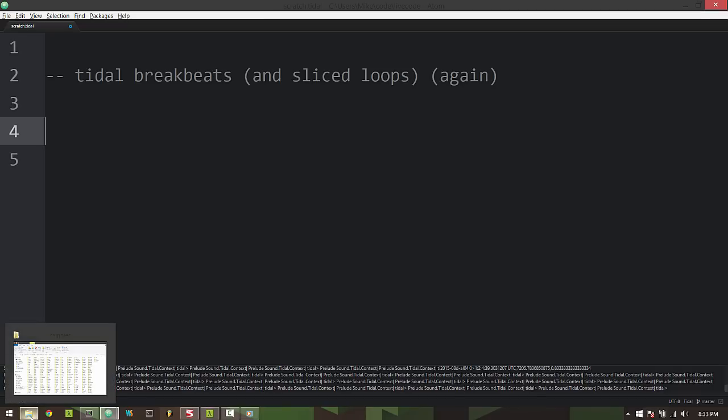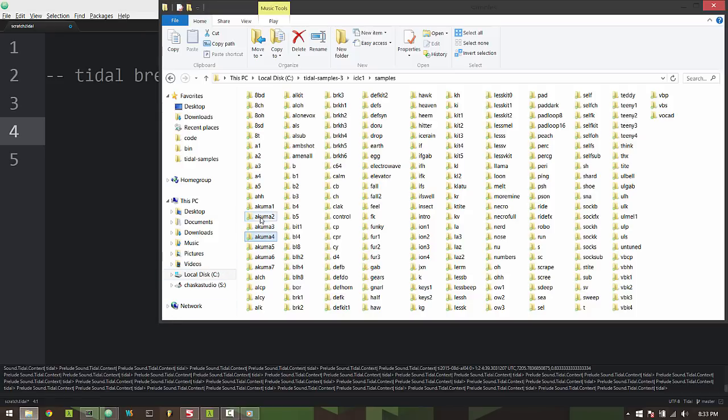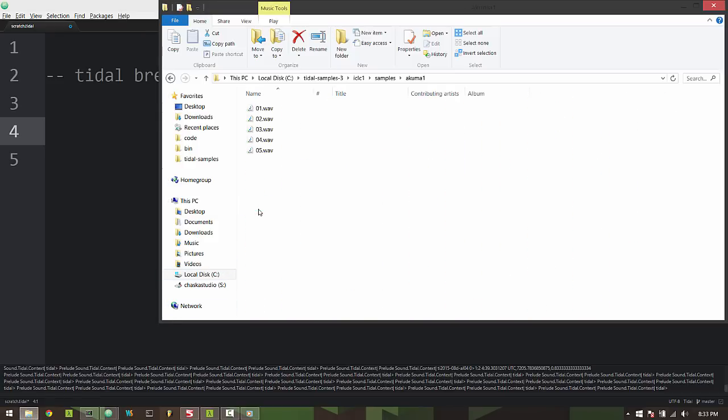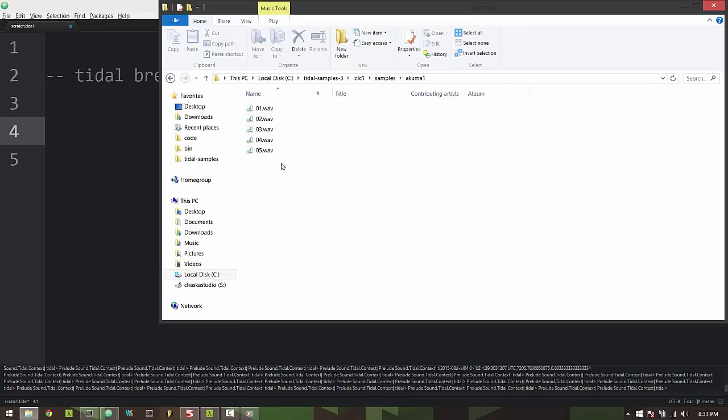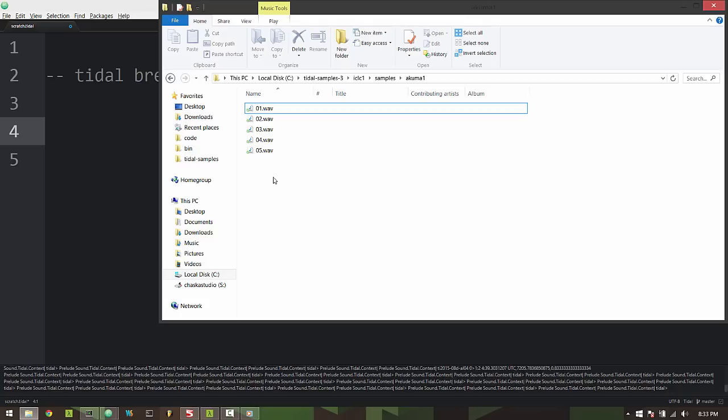The first step is to cheat, and when I say cheat what I mean is I actually pre-sliced my breaks ahead of time into eighth note chunks. I say this is cheating because from a pure live coding or pure Tidal point of view you may want to work with a complete loop or complete drum break as a single file and then in code slice it up or chop it up into parts. However, I've found that pre-slicing makes for a more expressive and a kind of faster experience from the performer's point of view.